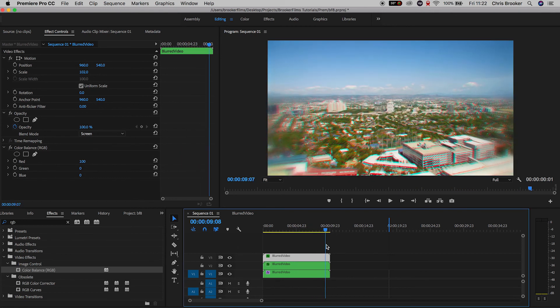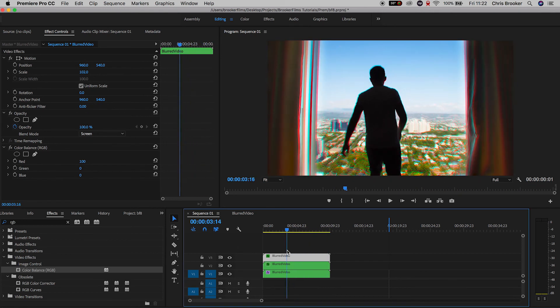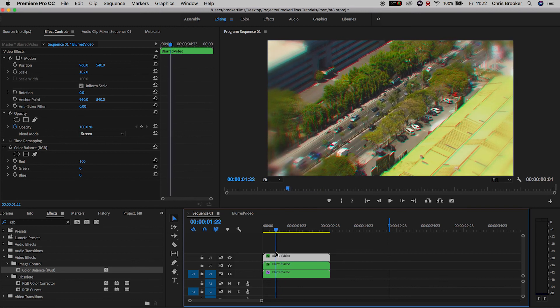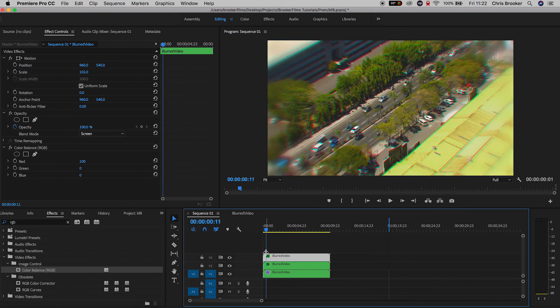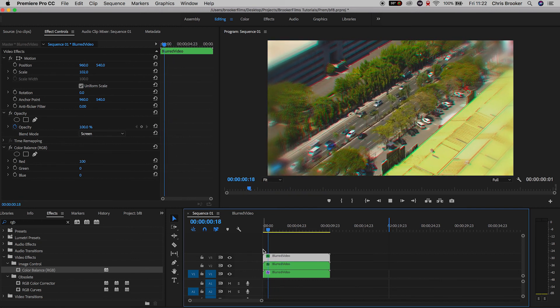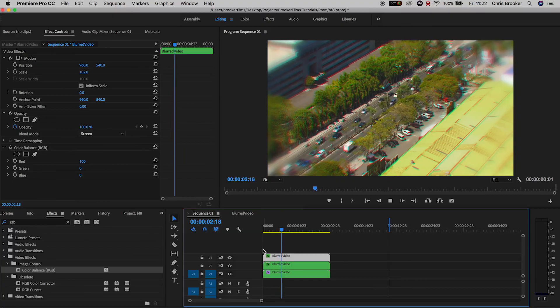And there you go, once you've added this chromatic aberration and you've got the blurring around the edges, that is the dreamlike effect now complete right inside of Adobe Premiere Pro.